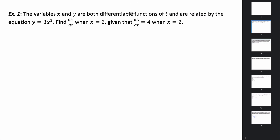In this video we're going to be talking about related rates. Let's introduce the idea with a first example. We're told the variables x and y are both differentiable functions of the variable t, which is generally used for time, and are related by the equation y equals 3x squared. This equation is the relationship between x and y, and both are differentiable functions with respect to t.